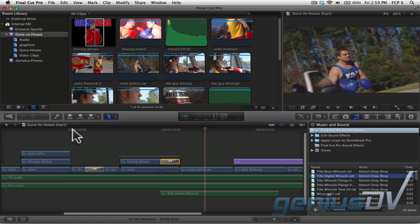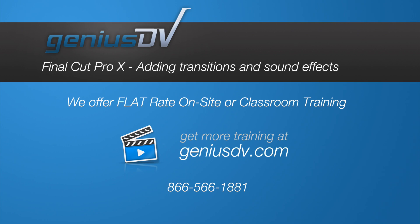You should now have the basics down in terms of applying a transition and adding a sound effect to your project. Let's go.